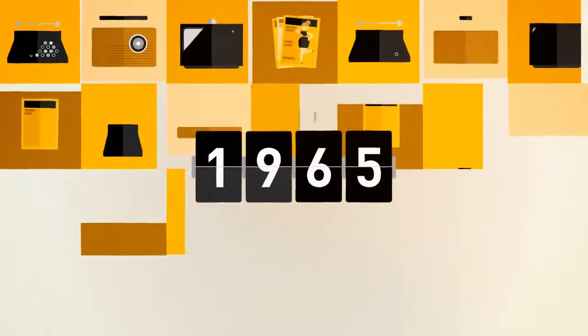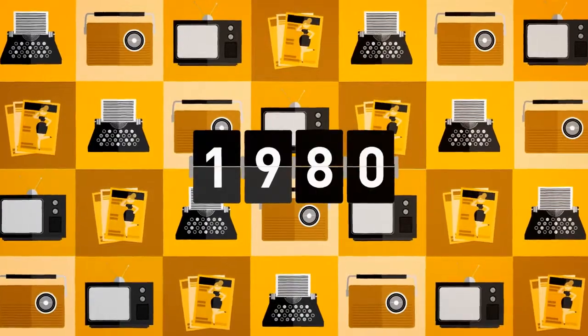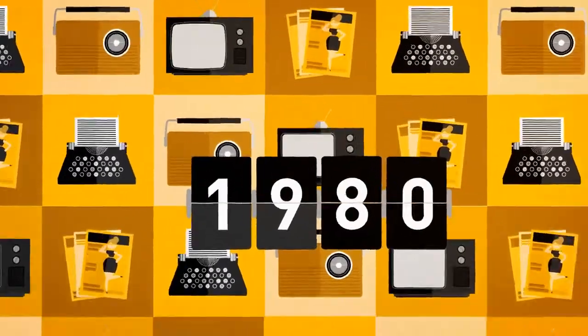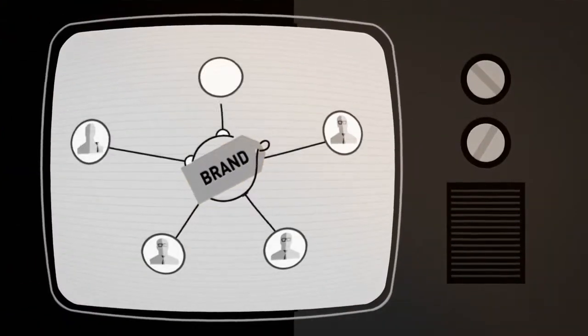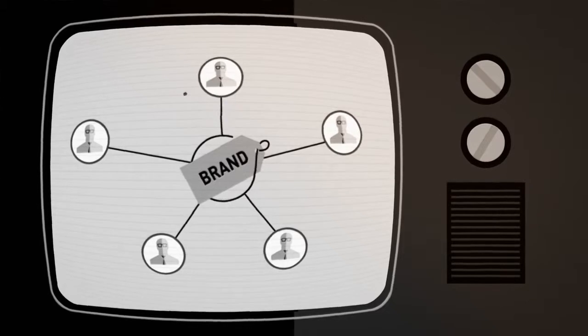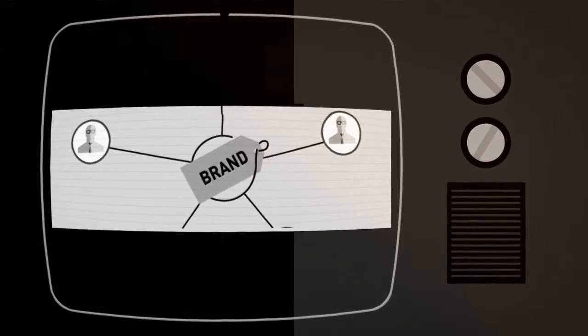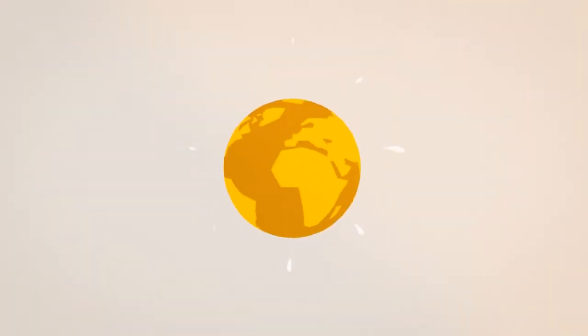For decades, the marketing and media industry remained stuck in the madmen era. It was easier for brands to choose their agencies with a relatively smaller market. Then digital and mobile technology changed everything.